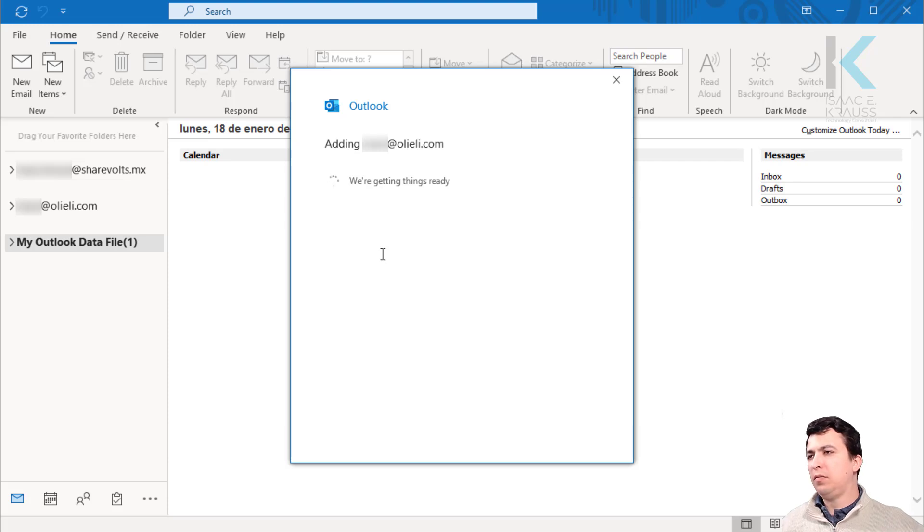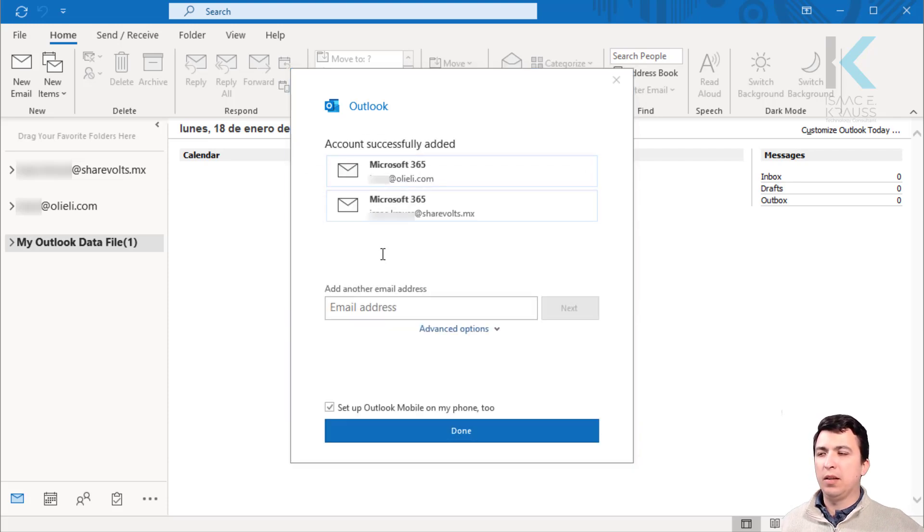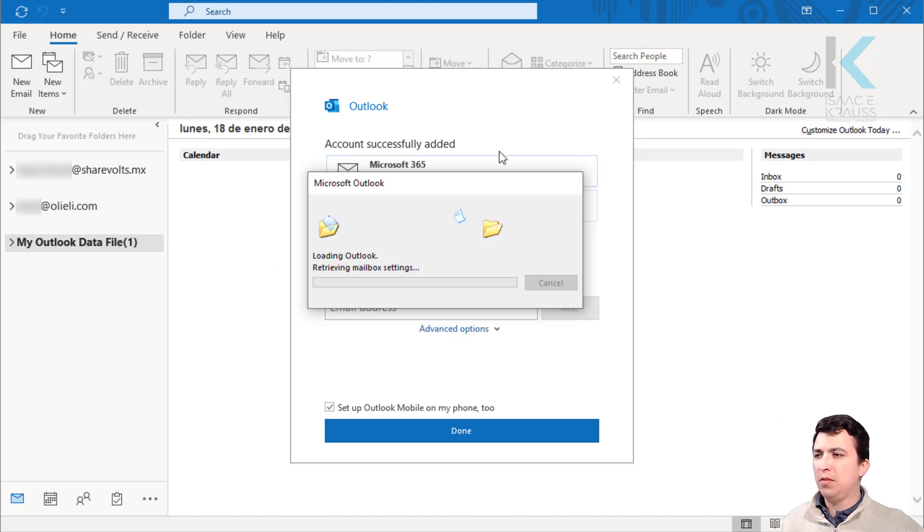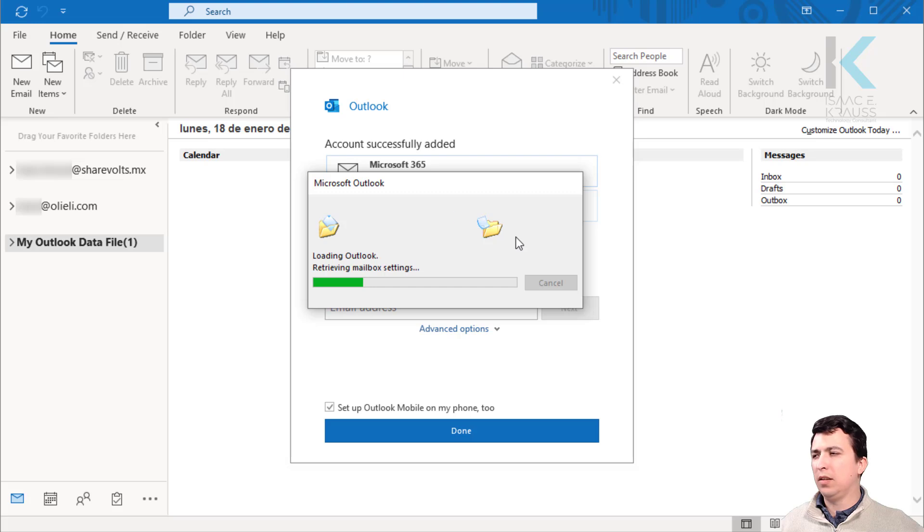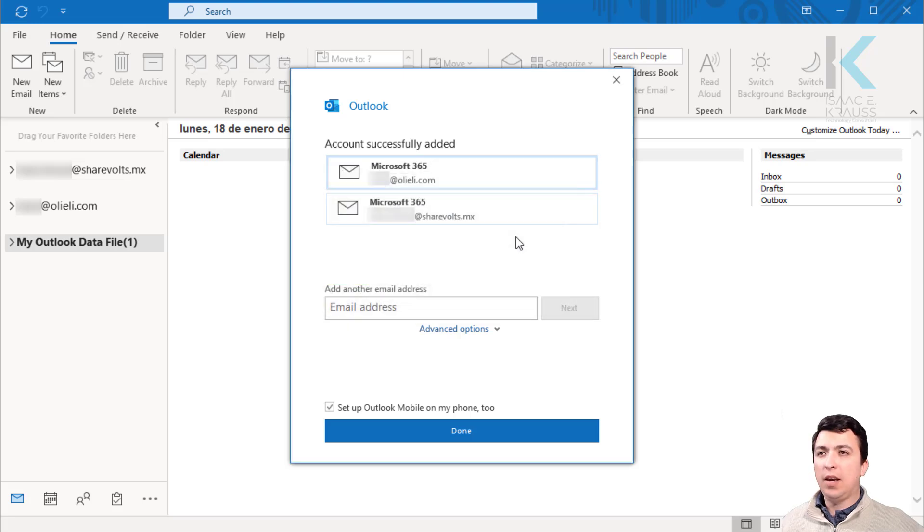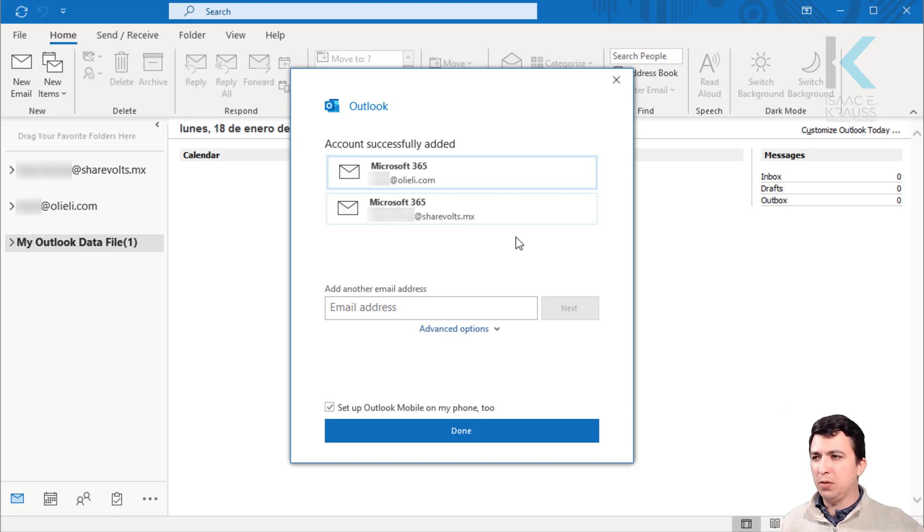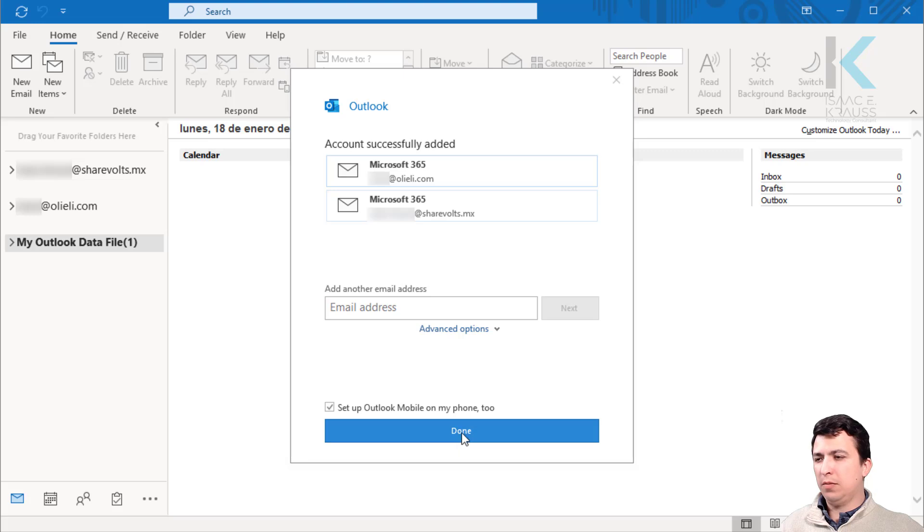We have successfully added two email addresses to the same Outlook instance. Now it's going to start mapping all the data from the cloud. It might take several minutes until it finished the sync in case there are some emails already there. If not, this should be really quick. Once you are finished adding accounts, click on Done.